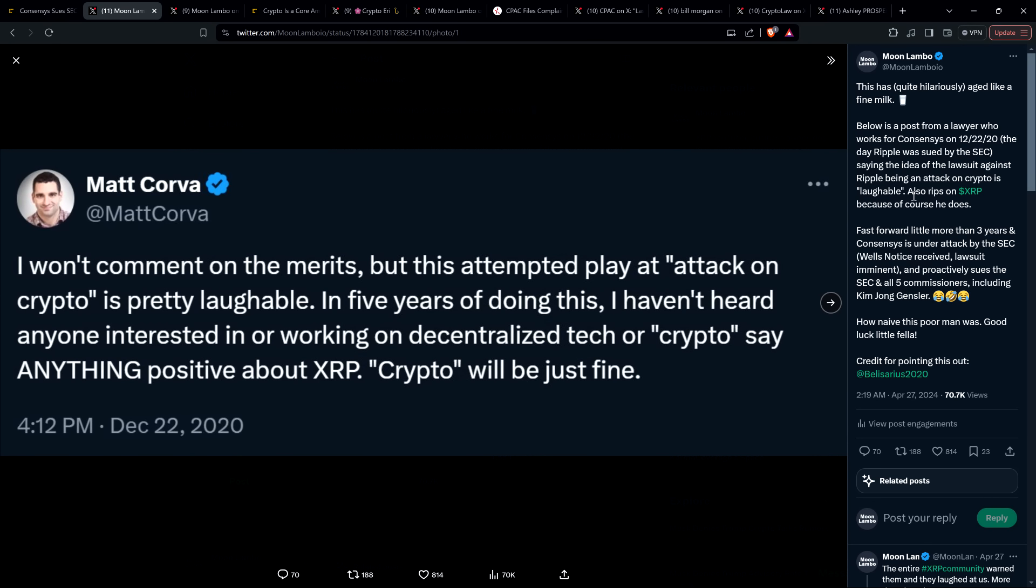Brad Garlinghouse was warning, hey, this isn't an attack just on Ripple and just on XRP. This is an attack on all things crypto. And Matt Corva just scoffed at that. Look at the comment from December 22nd. He said,